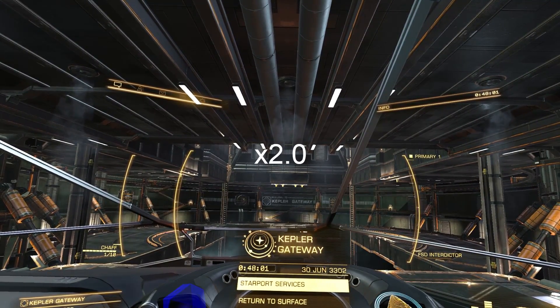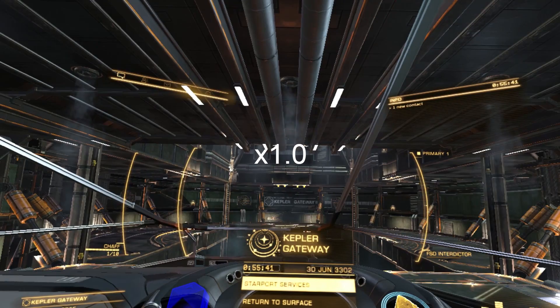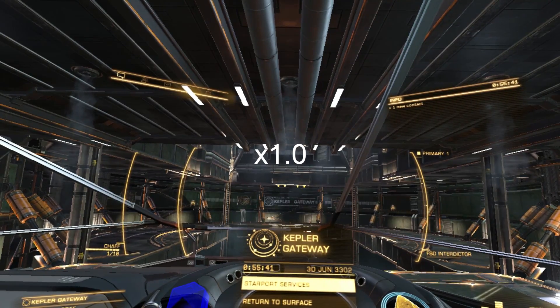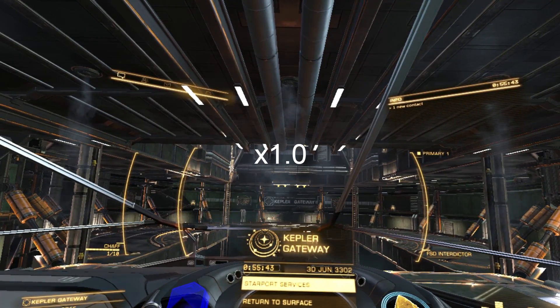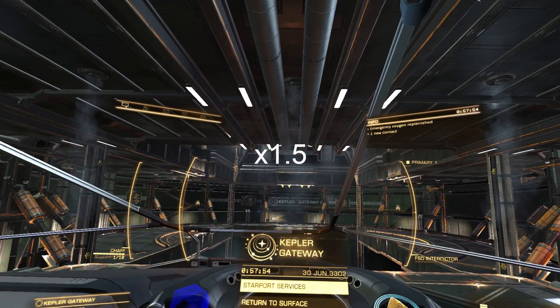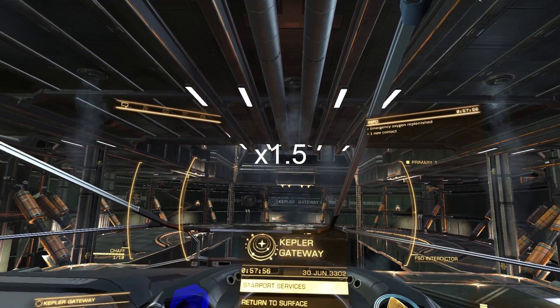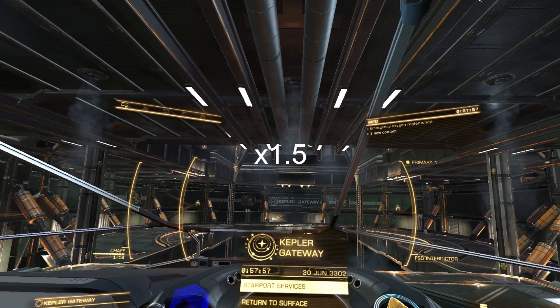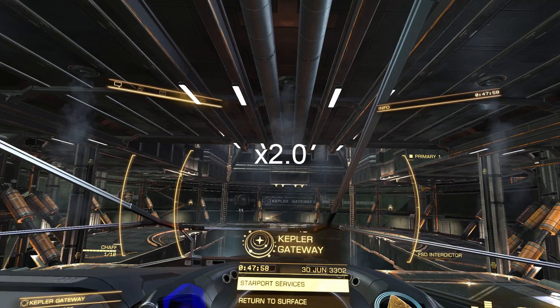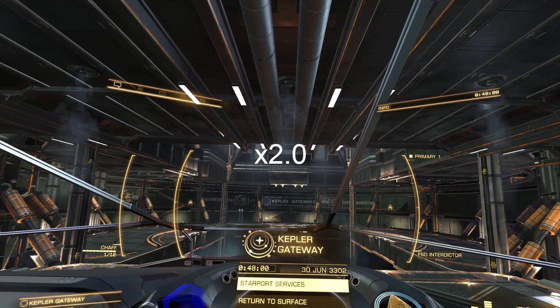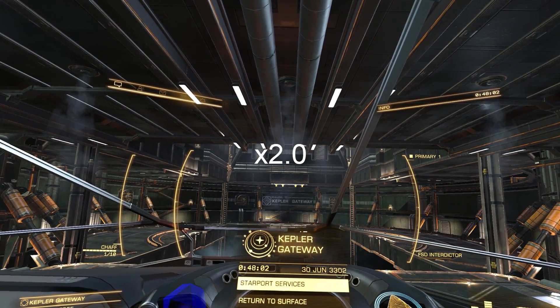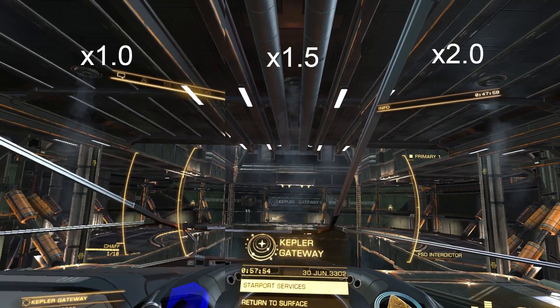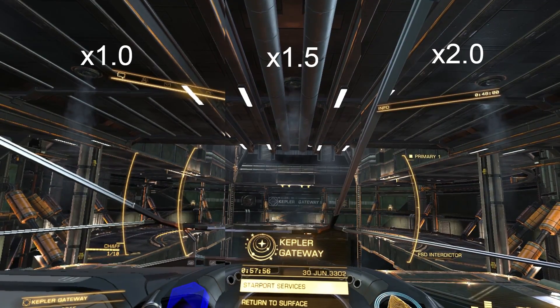You can use these super sampling settings to improve the graphics of a variety of VR games. The one I used it for was Elite Dangerous and it actually fixes all the graphical issues with Elite Dangerous on the Vive. Text becomes much sharper, distant objects are easier to see, and the graphics just look better in general.